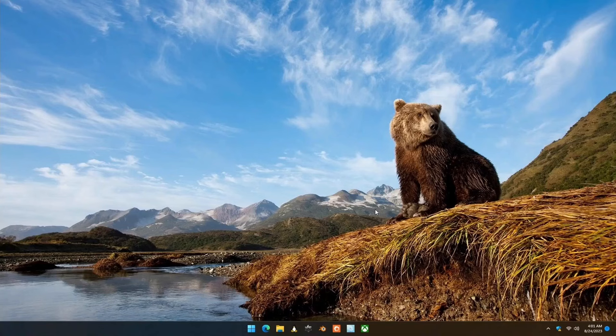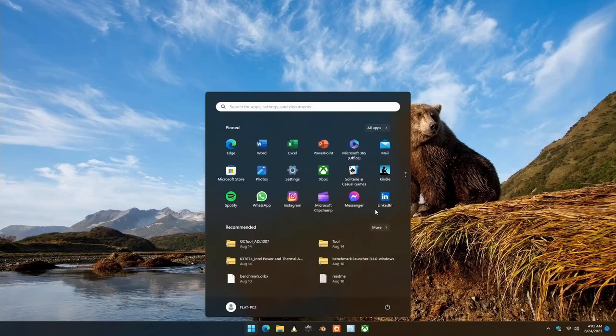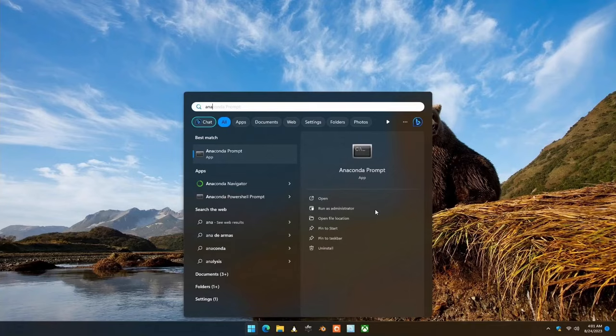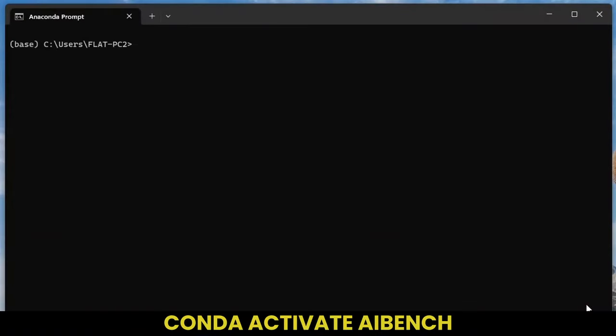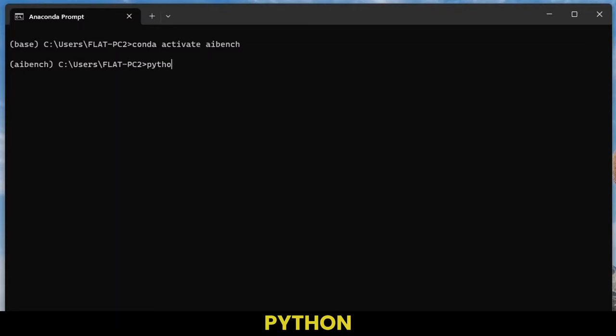And now it's time to run the AI Benchmark. Doing that is identical on Windows native and Windows Subsystem for Linux. First, open the Anaconda prompt. Then activate the Conda environment with AI Benchmark. Start Python.